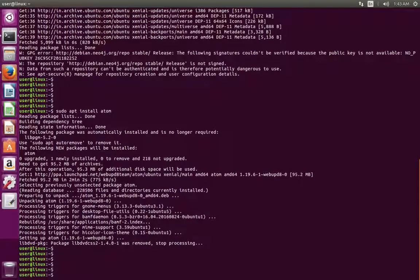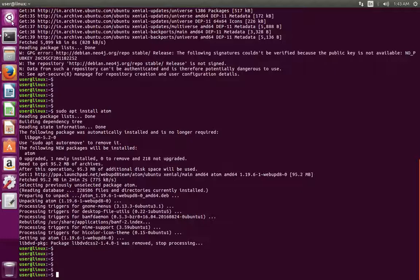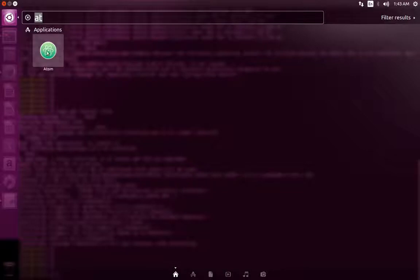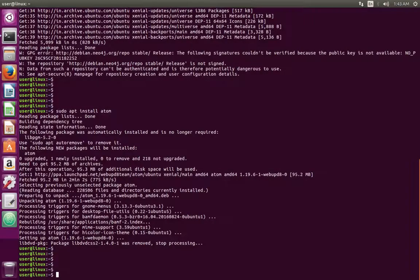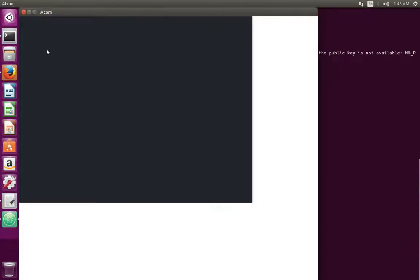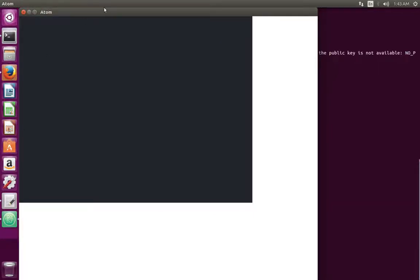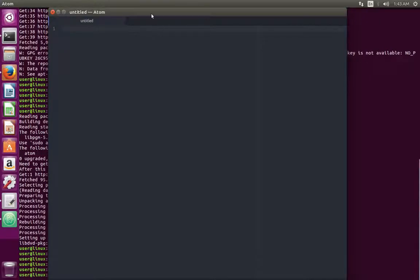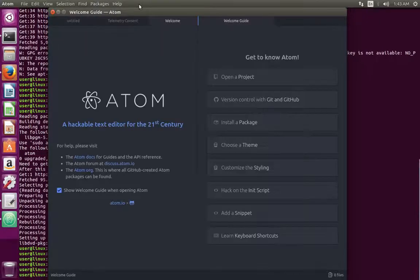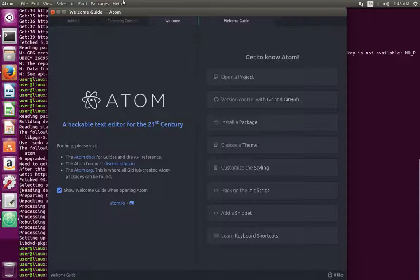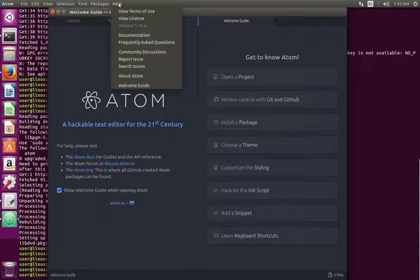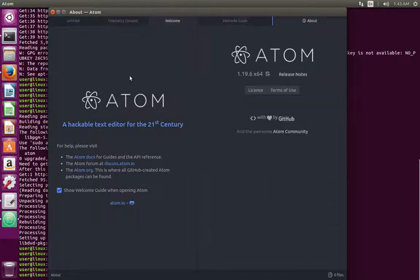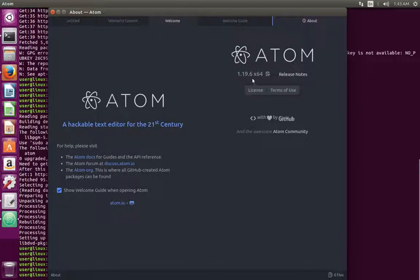Installation has completed. Now let me open Atom text editor. Click on this Atom icon. Let me check the version. It's 1.19.6.